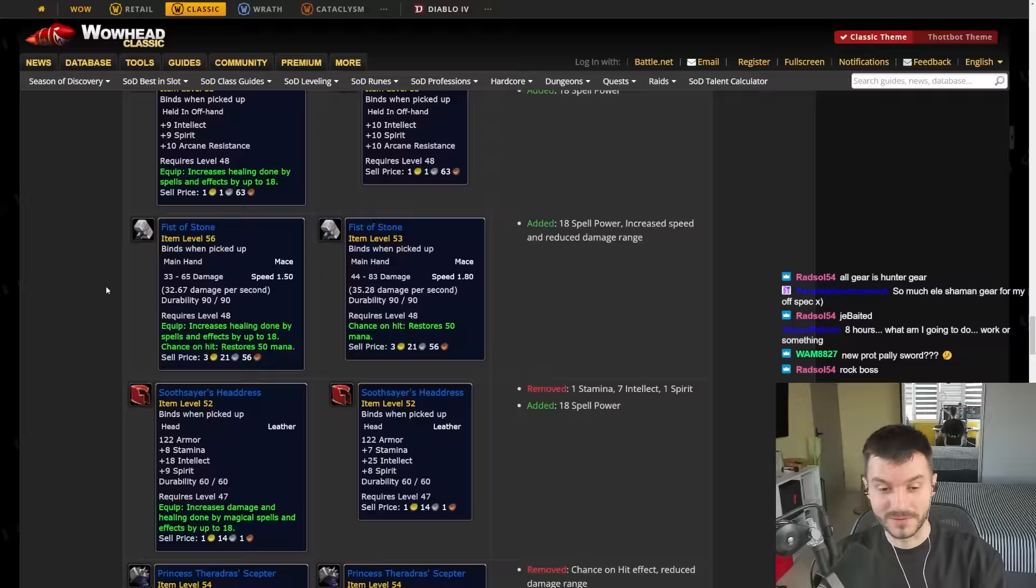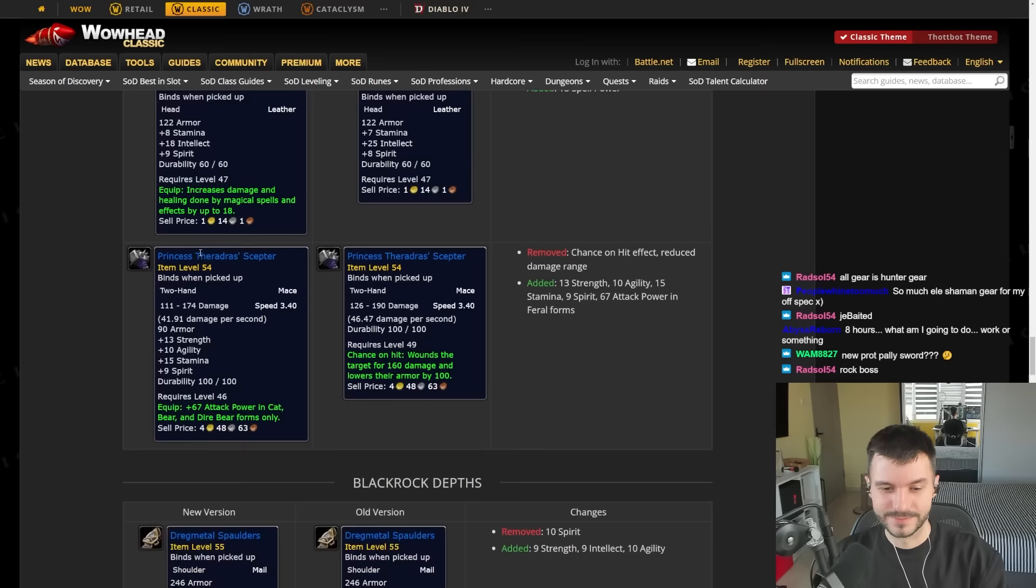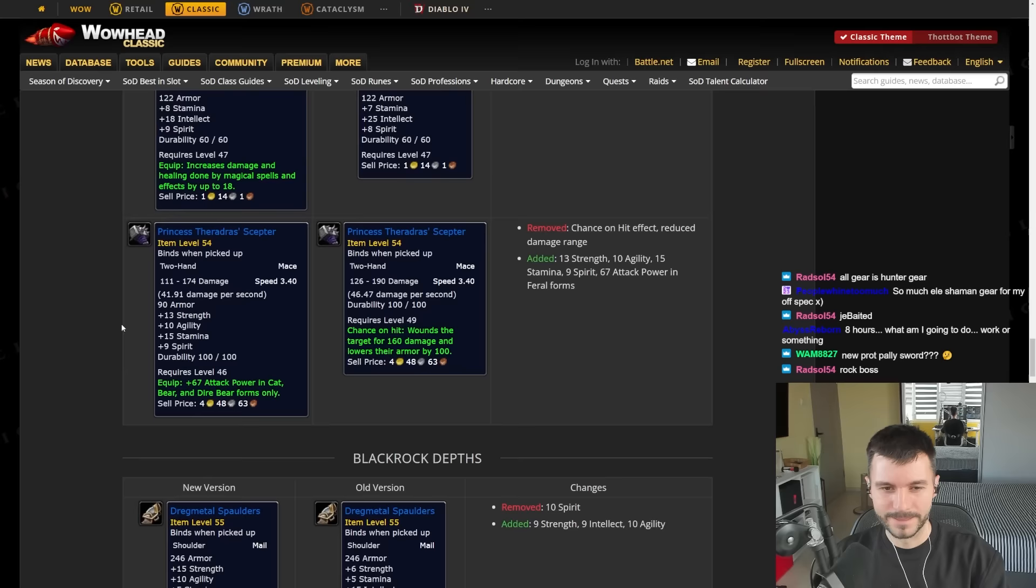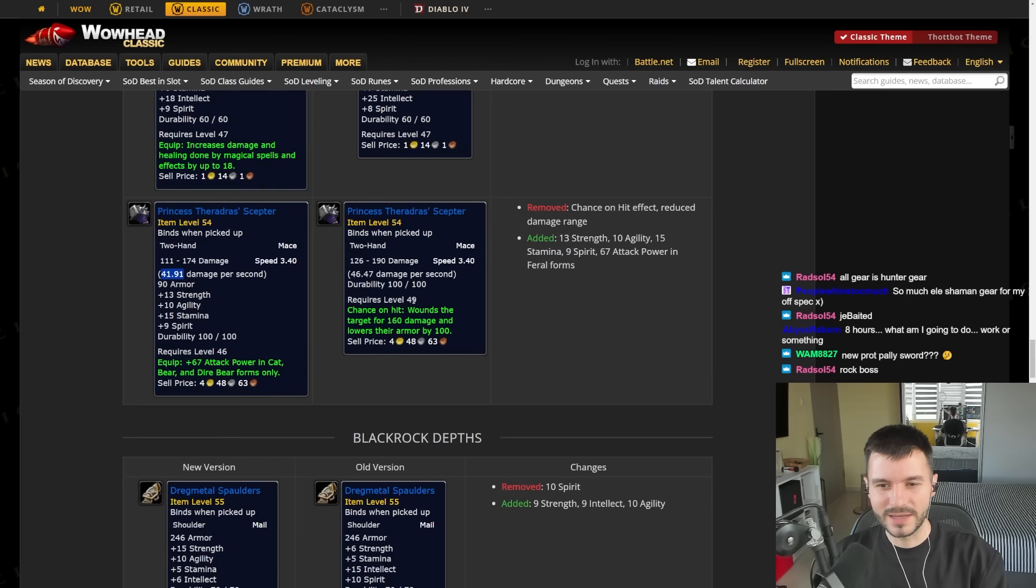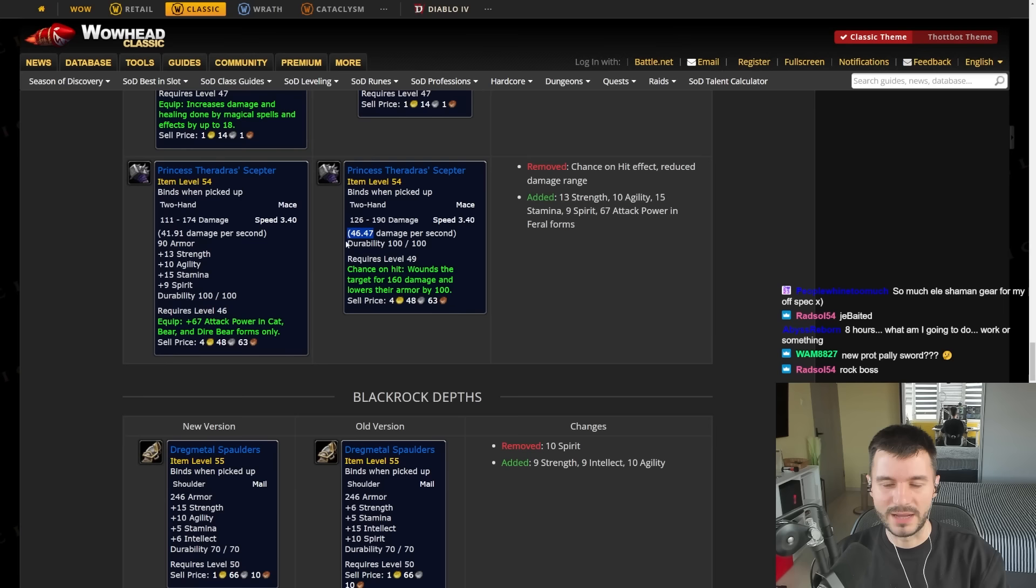This one is pretty good here. The Soothsayer Headdress. 18 Spell Power, 18 Intellect. The mace we saw already. It's more suitable for Warriors but for Druids also. Not really. It used to be a level 49 item but now it's a 46 item. Which is kind of interesting. They removed like 3 levels requirement. But also they reduced the amount of DPS from it. So it's kind of a nerf to it. Not necessarily a buff.